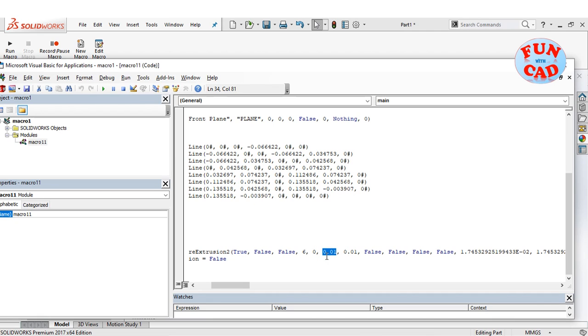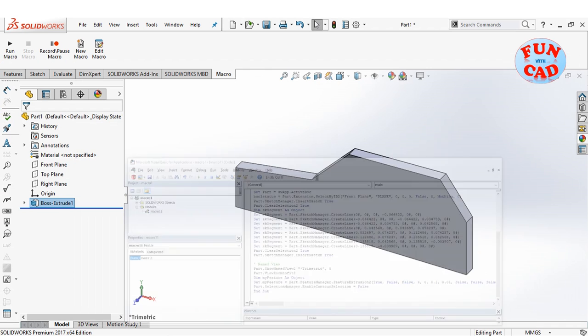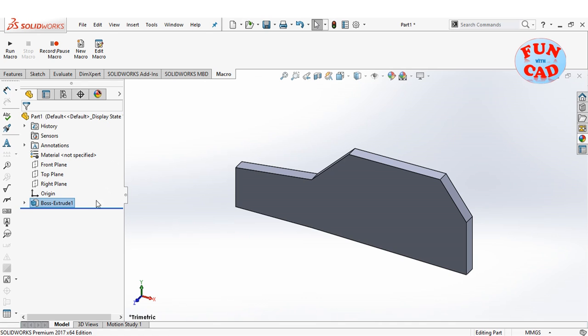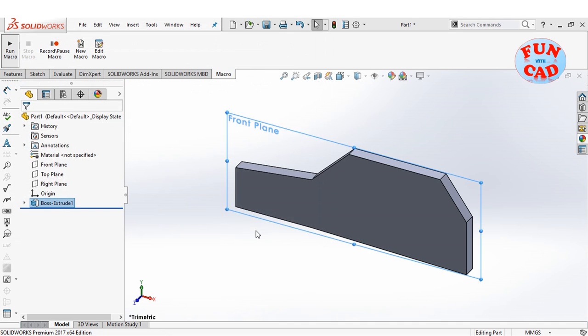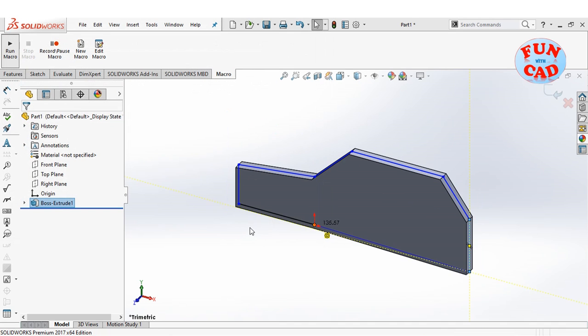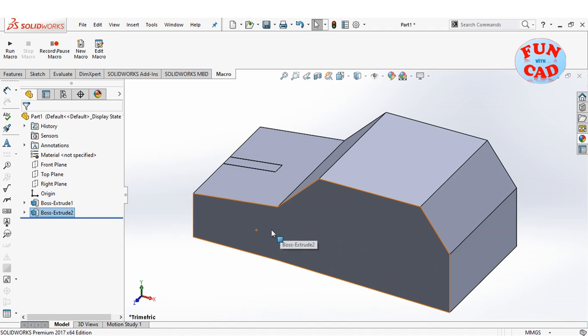We will change this value, make it 10 times and try to run the code to confirm it. We see the extrusion value has changed by 10 times.